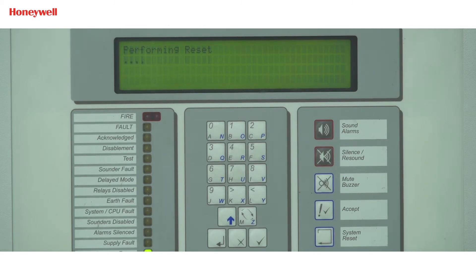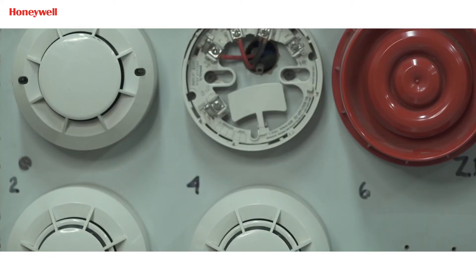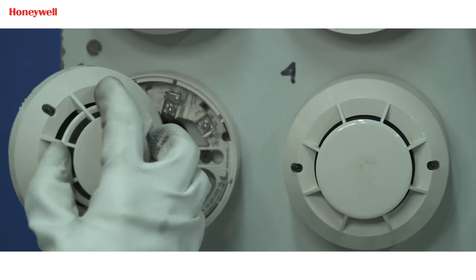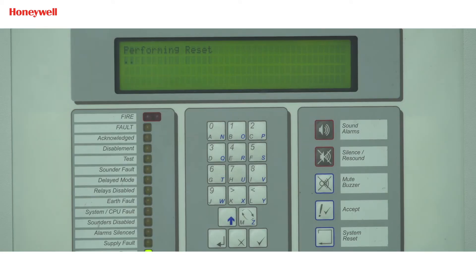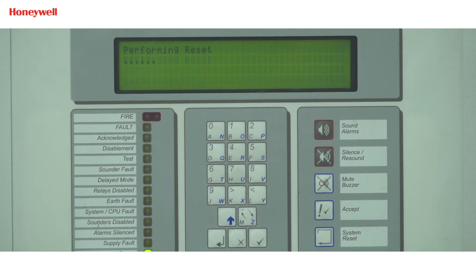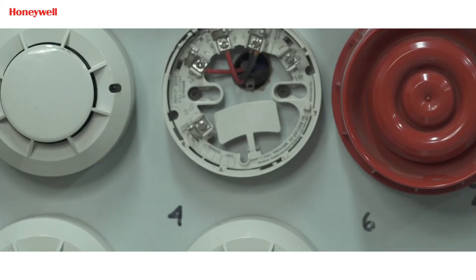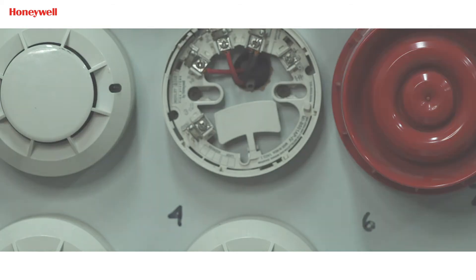If the fault remains the same, then install the detector on another location base where another detector is working fine and reset the panel to check if the fault gets cleared. That means there is a problem with the base on which the detector was installed earlier, so replace the faulty base. If the issue persists, then call our technical support number.